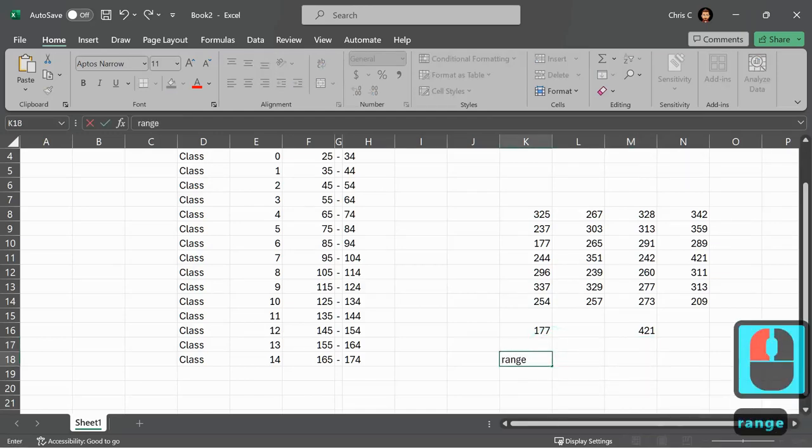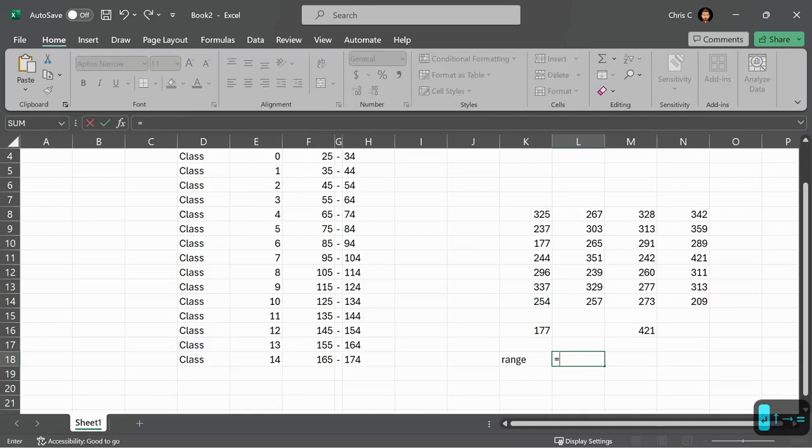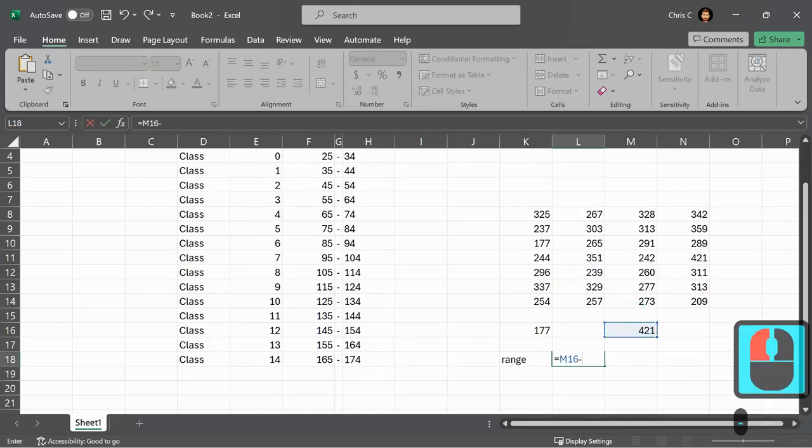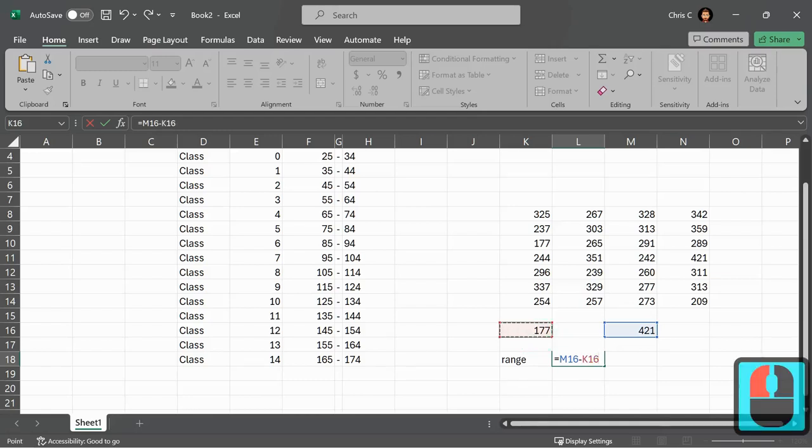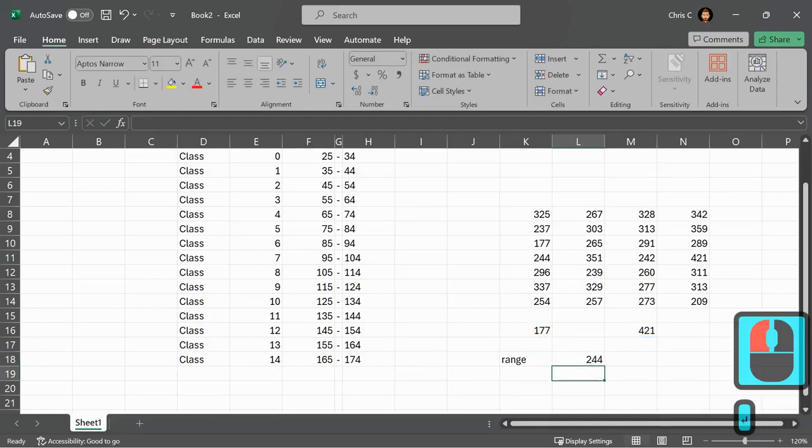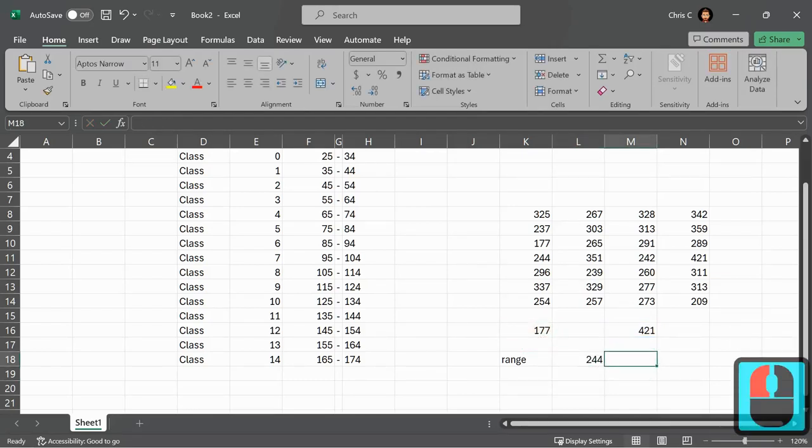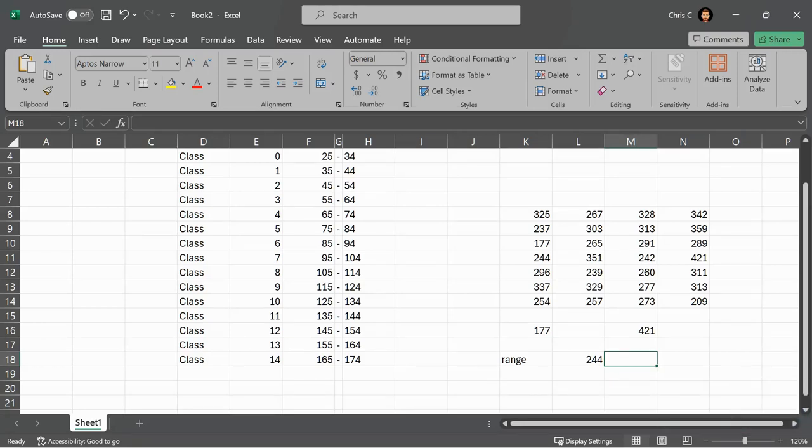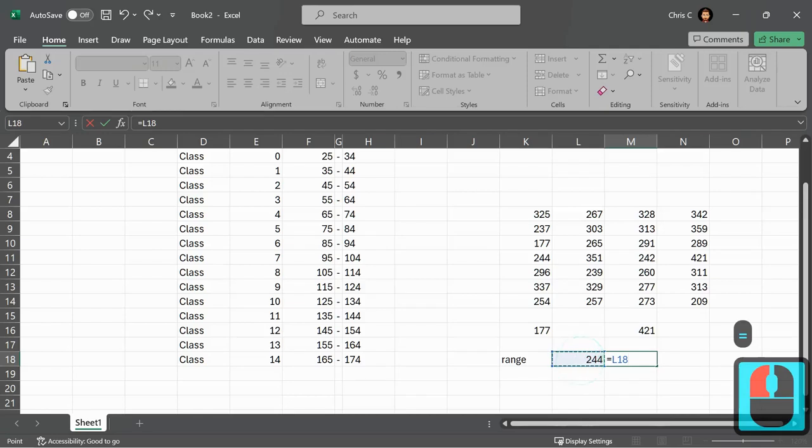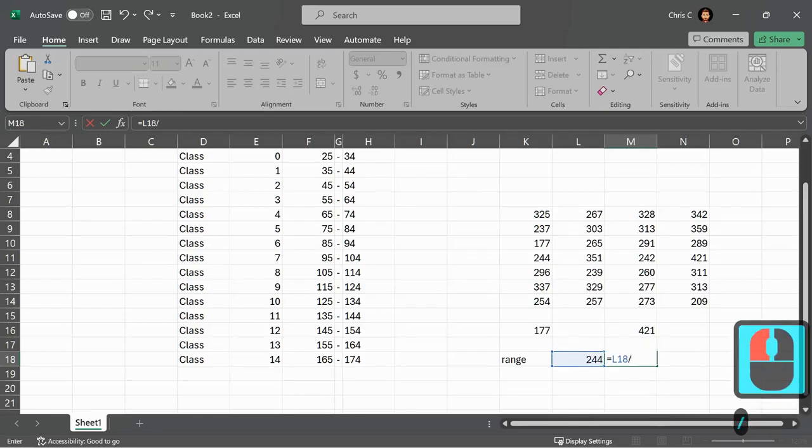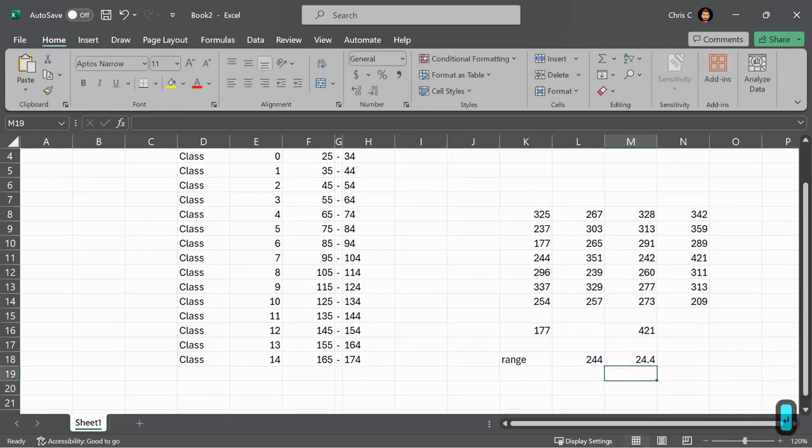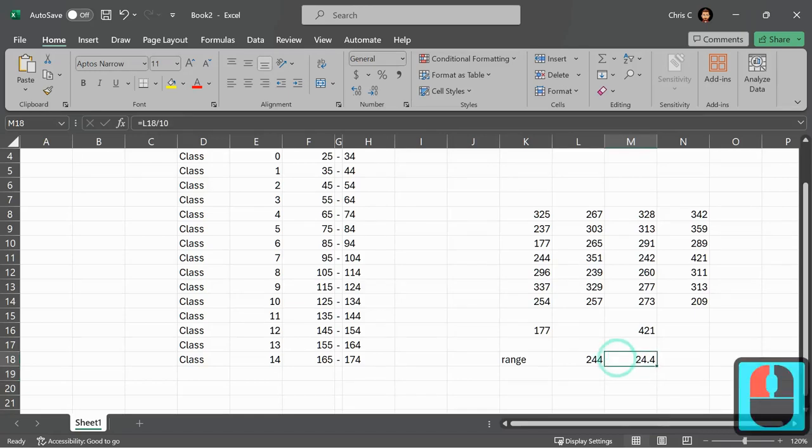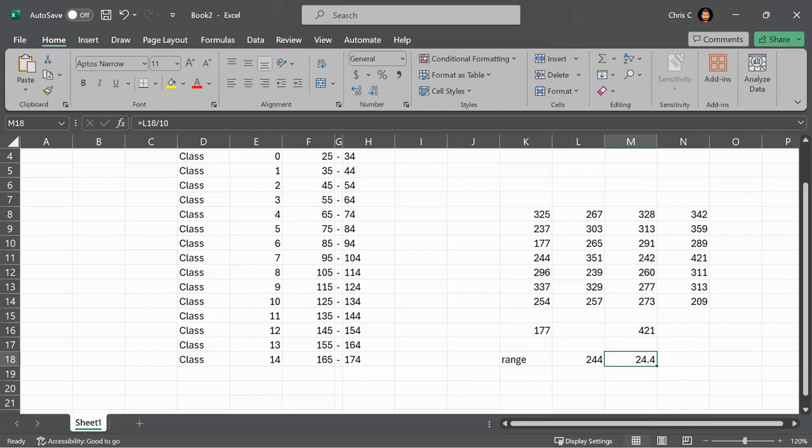So I want to know the range, which is the difference of these two numbers. So equals M16 minus K16, enter, 244. I want 10 classes, so I'm going to cut this into 10 pieces. So equals 244 over 10. Now, I know I could have divided by 10 in my head, but if I needed 13 classes, I could not have divided 244 by 13 in my head. The class width is approximately 24.4, but it's not exactly 24.4.